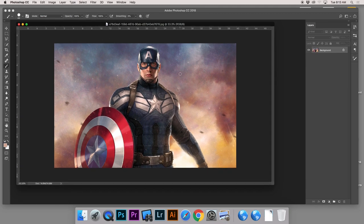We've got Captain America open. Let's go ahead and decide if we want to crop this. When you're creating a meme, you have to have some area to put your text in, and you want the composition to work well. I think we have a little bit too much room on the left and the right, so let's go ahead and cut off a little bit of this extra space on the right.